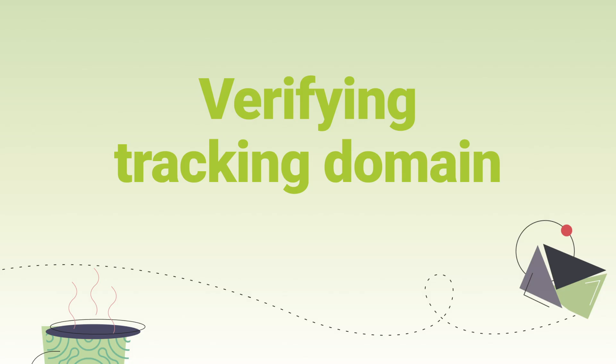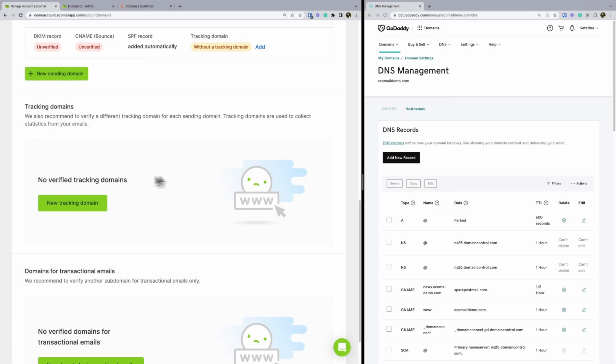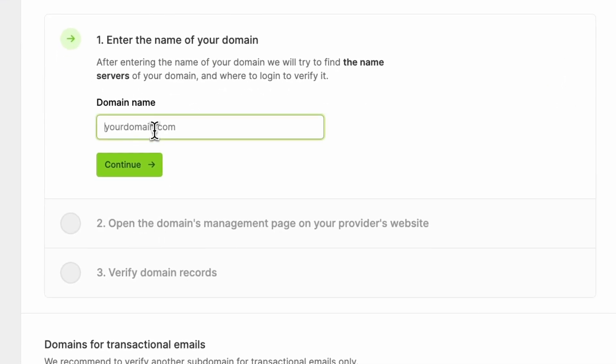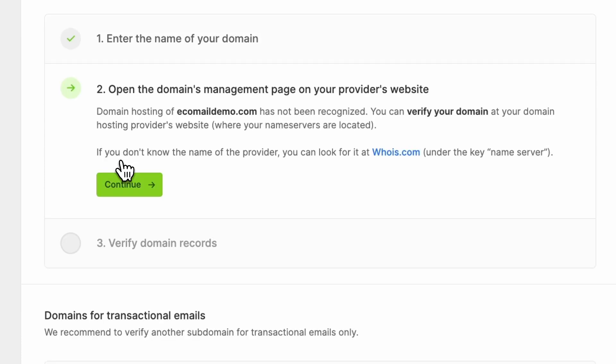Lastly, let's verify your tracking domain. This is used to collect click-through statistics for your mailing. Also, having your own tracking domain name will add more credibility to your emails. First, add the domain to the tracking domain section. Then the app will advise you on where to verify the domain. In case we can't find the domain name servers, you can look them up on the WHOIS website.